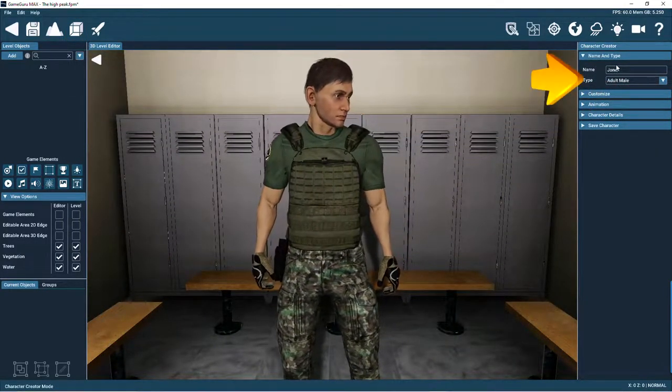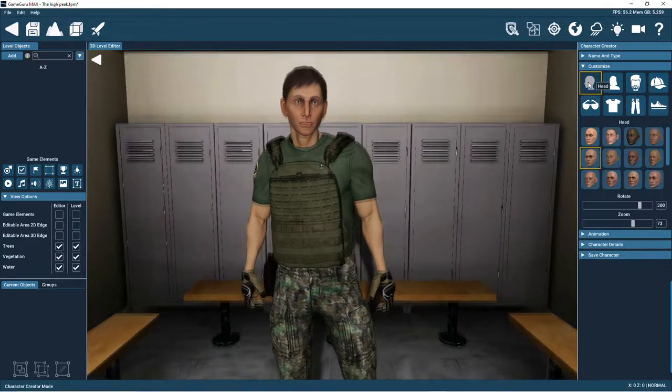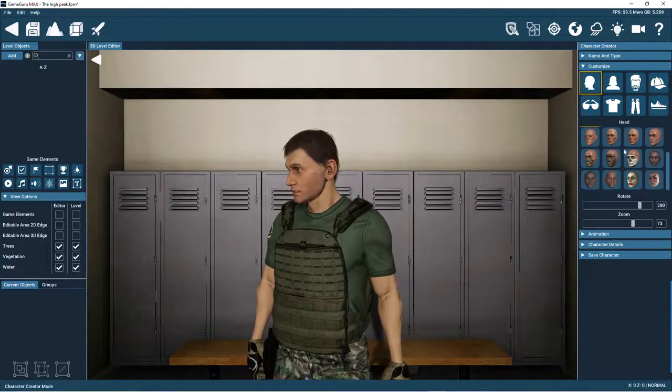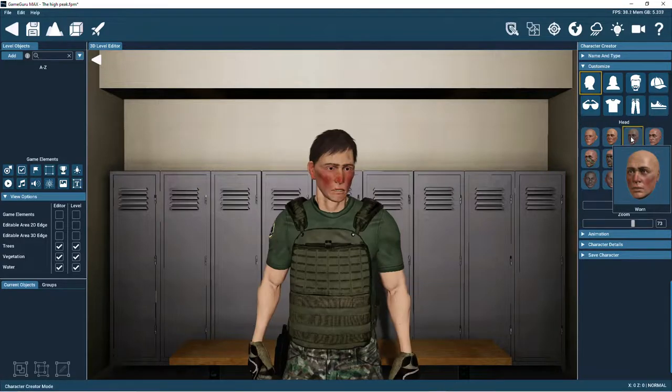We'll start with the male character and give him the name Jones. Now using the customized panel we can easily make changes to each part of the character.